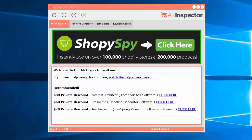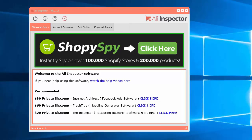In this video, I'm going to show you how to use the keyword generator tool within the AliInspector software. When you first start up the software, you're going to be presented with the welcome area. There will be some advertisements about recent products or new updates, as well as some more information about recommended software or private discounts.